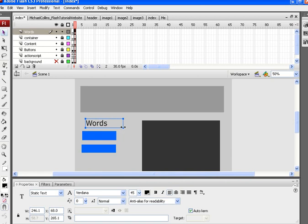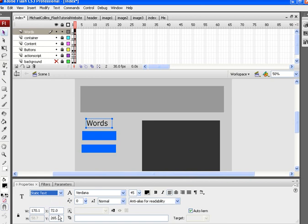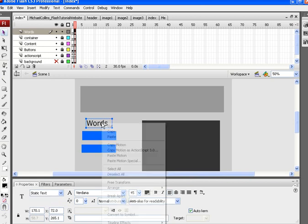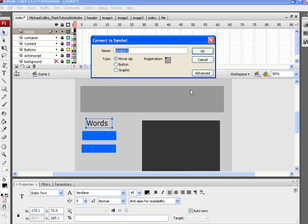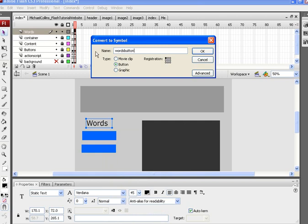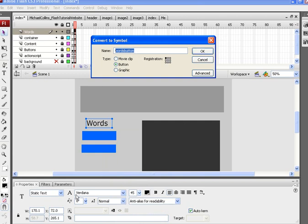What I'm going to do is make sure it has static text, right click and convert to symbol, convert it to a button, call it words button. I'm going to leave it like this. I'm not going to give it an instance name because I'm not adding any script to this, it's just an example. But when you do add script to this, you want to copy and paste in the instance area after you convert it.